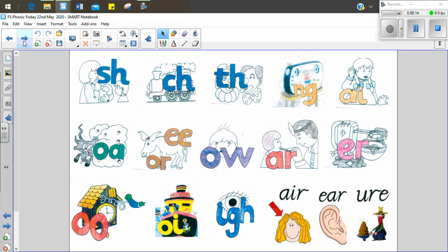Digraph shh, digraph ch, digraph th, digraph a, digraph o, digraph e, digraph o.